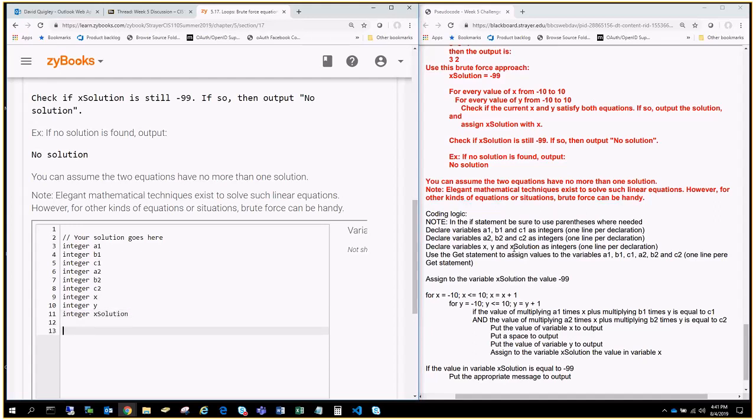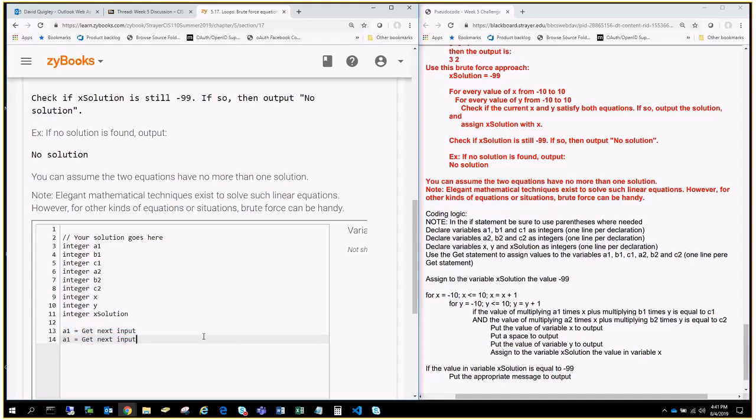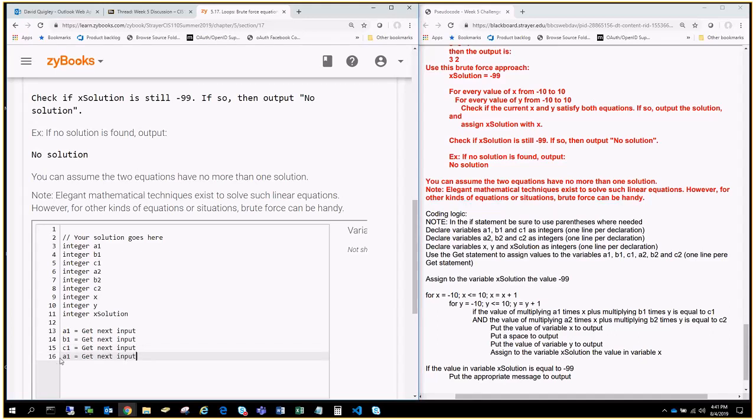All right. Now, what we need to do is we need to allow the user to type in those six different values for those different variables. So, we're going to say A1 equals get next input, and I'm going to copy and paste. Actually, I'm going to copy and paste the whole line to make this a little easier for me. So, A1 equals get next input. I'm going to paste that and change it to B1, paste it, go back to the beginning, change this to C1.